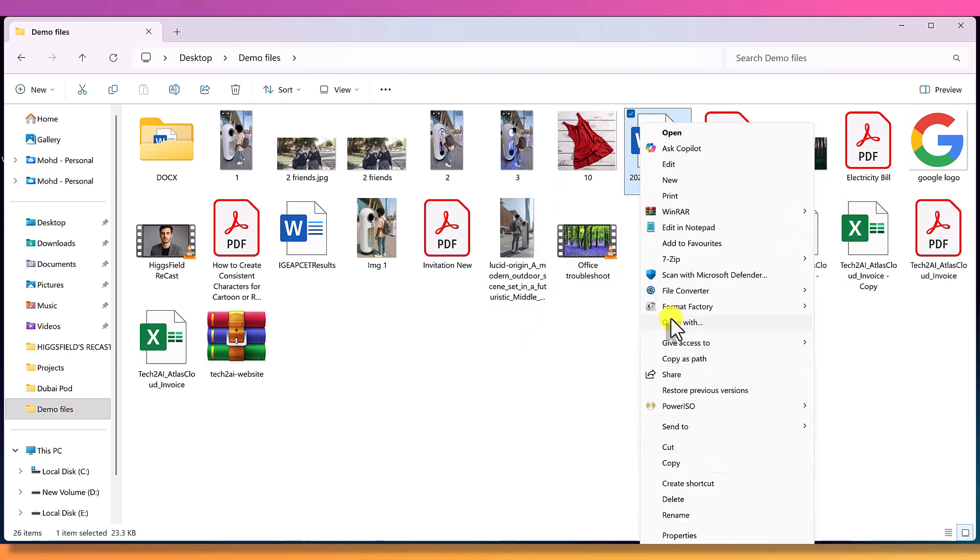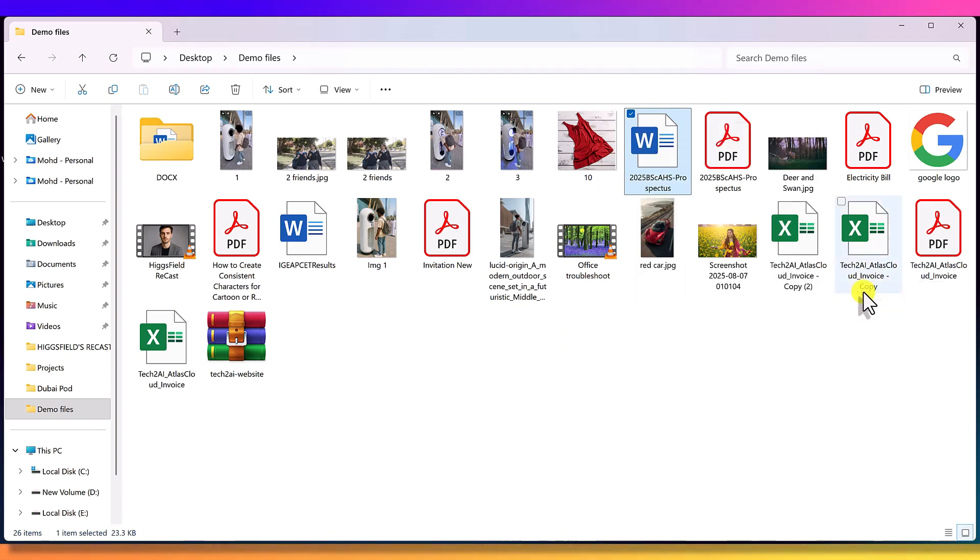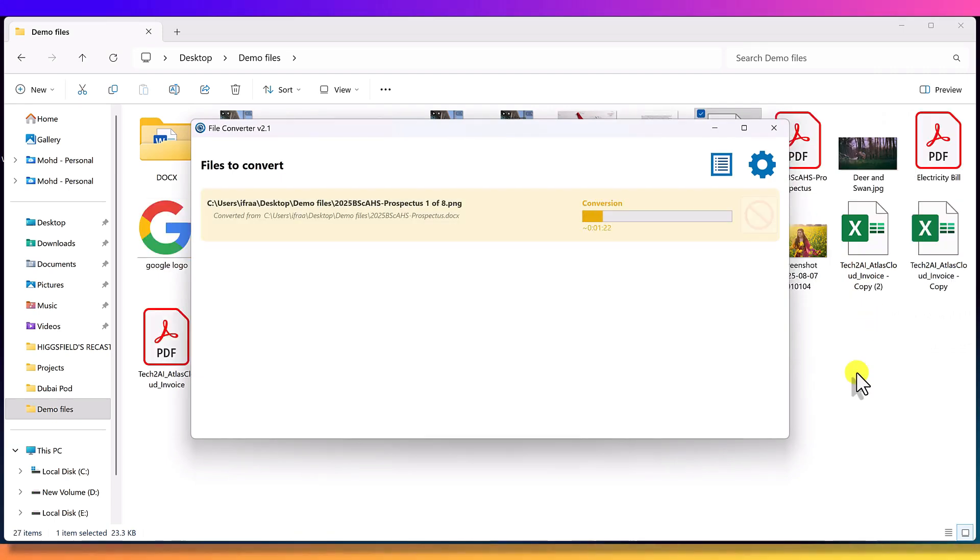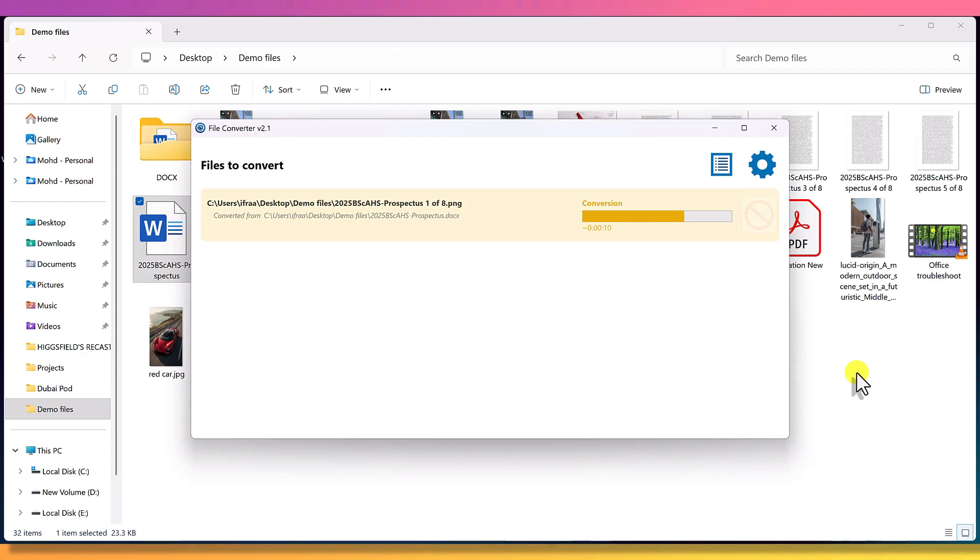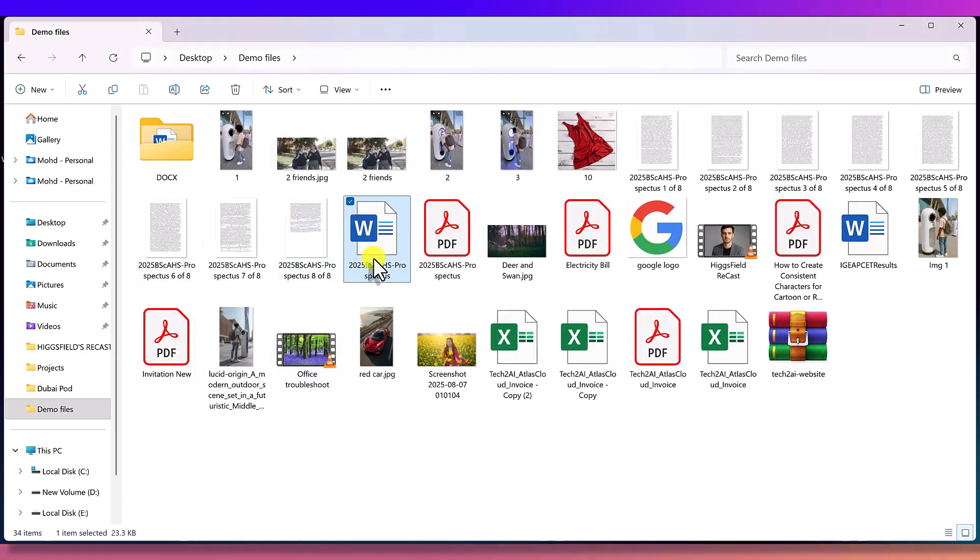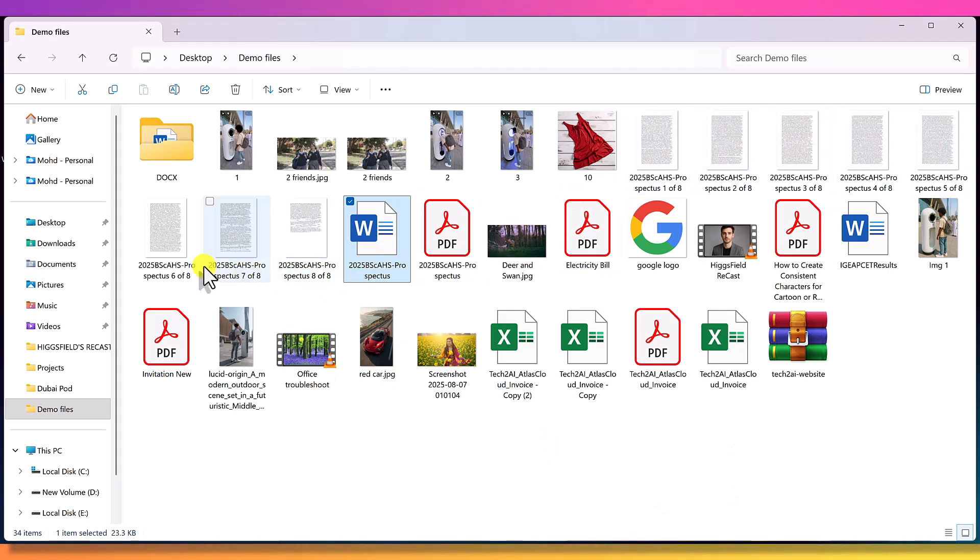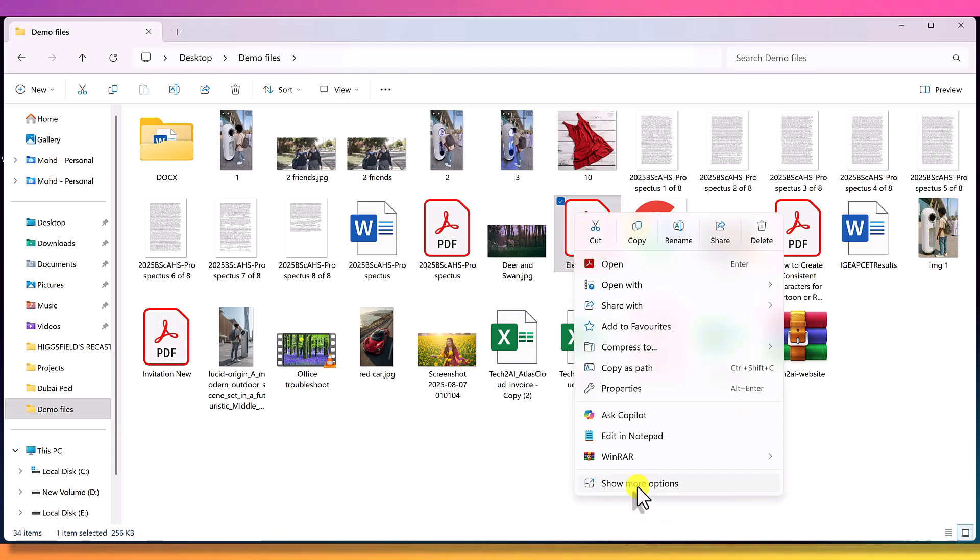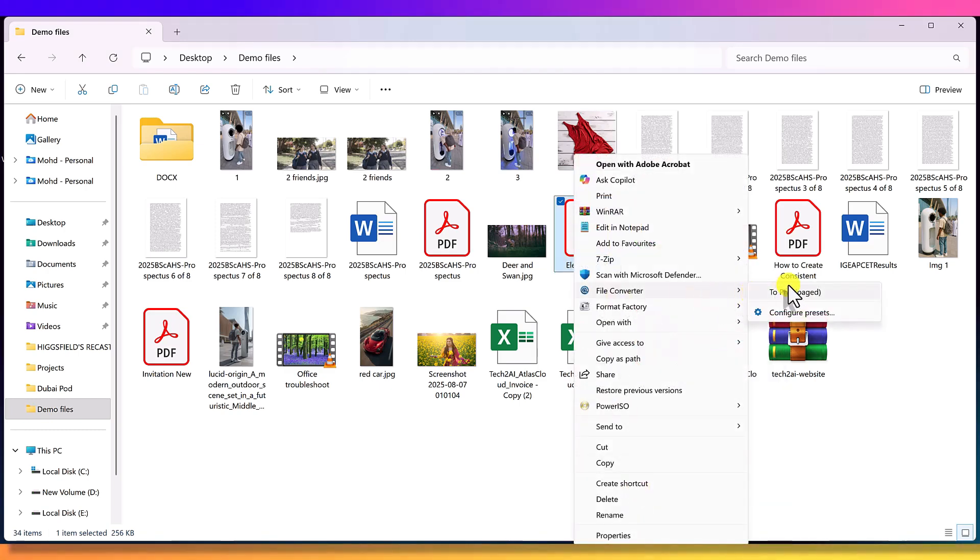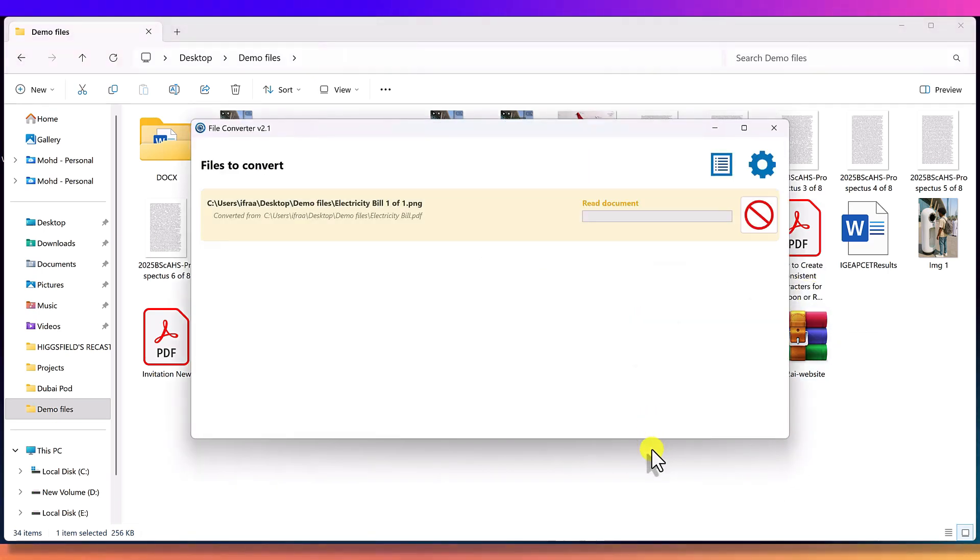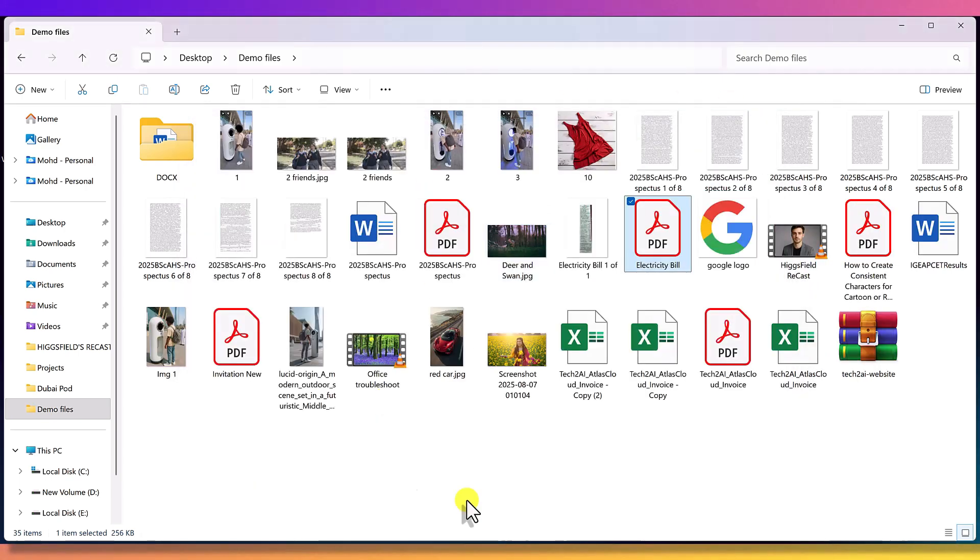Now let's convert the same DOC file into images. Here you go. Every page from that document is now converted into separate PNG images. Let's do the same with this PDF. Right click, convert to PNG. Done. Quick and easy.